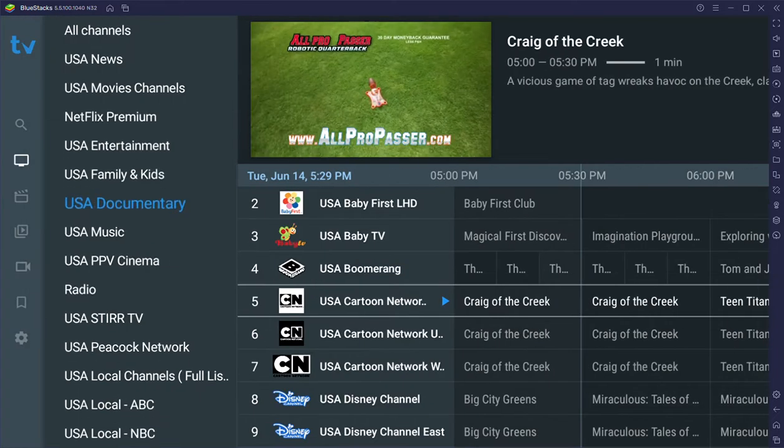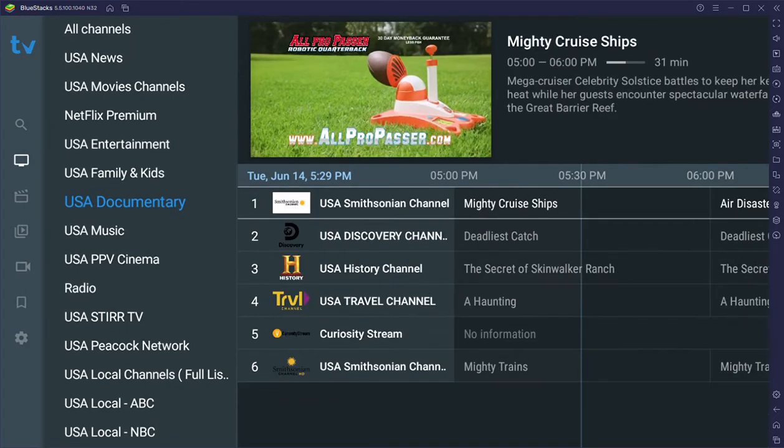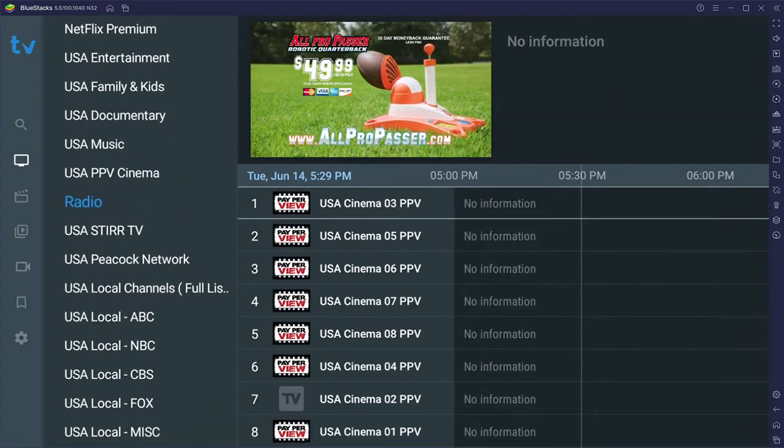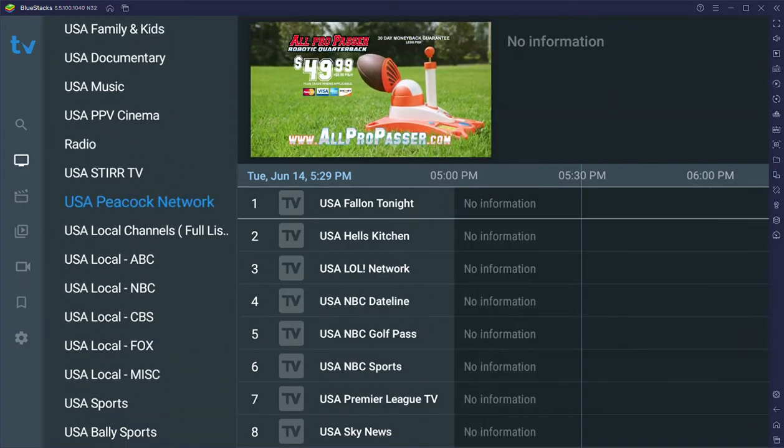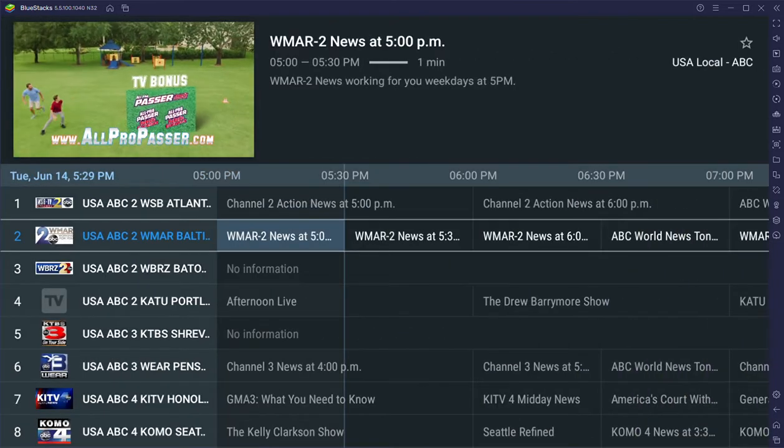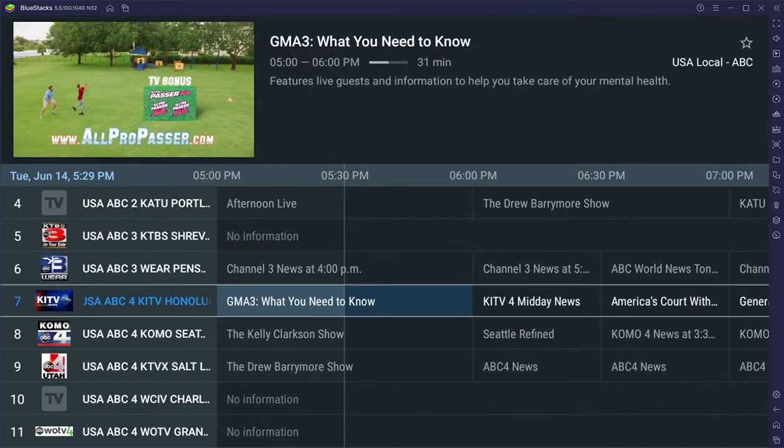You can get your all-pro passer for $49.99, plus $8.99 processing and handling. It comes with the TV bonus sticker sheet.